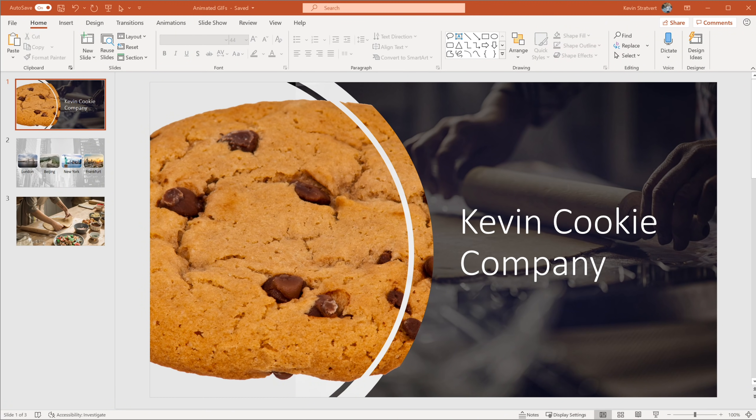Let's jump on the PC and I'll show you how you can use it. Here I am on my PC and I have Microsoft PowerPoint open. This is the latest and greatest version that comes with Microsoft 365. To work with animated GIFs, you need to be on Microsoft 365. Unfortunately, this functionality is not available in earlier versions of PowerPoint. Here on the slide, the Kevin Cookie Company is back — this is always the fictional company I use for my tutorials when I talk through PowerPoint.